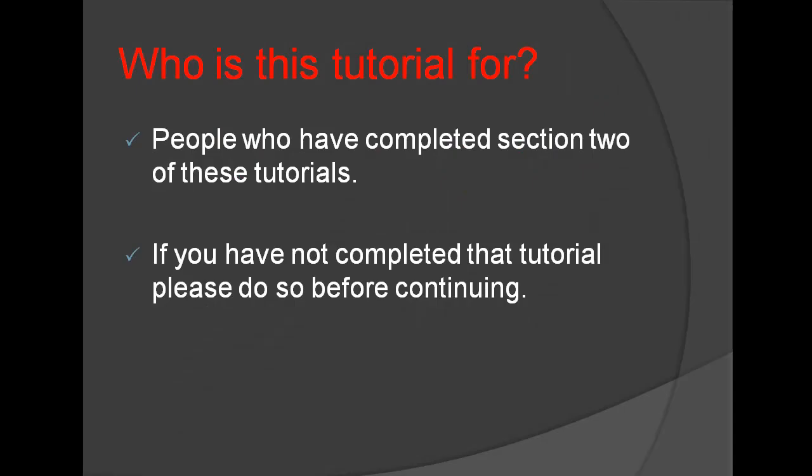Who is this tutorial for? This tutorial is for people who have completed Section 2 of these tutorials. If you have not completed that tutorial, please do so before continuing.